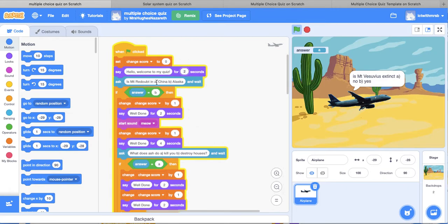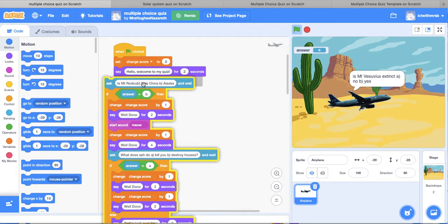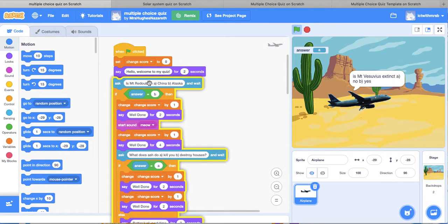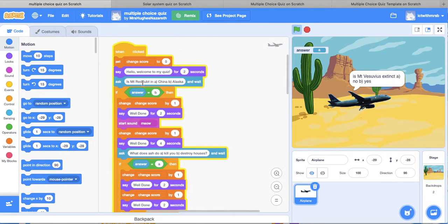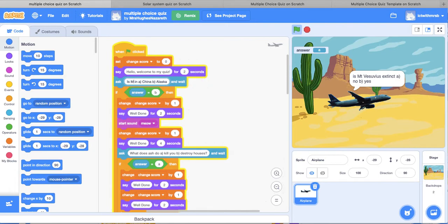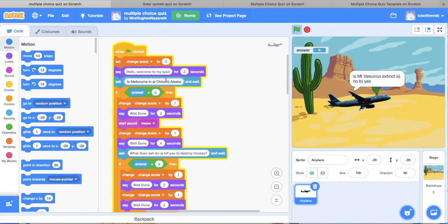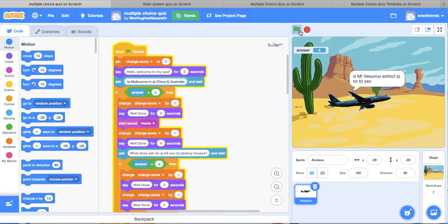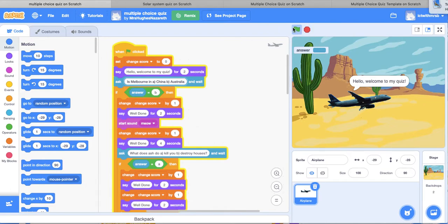Is Mount Redoubt in A China or B Alaska? I am going to change that to, oh, I don't want to do that. Is Melbourne in China or Australia? Okay, so let's go over here. We will just change those questions. Let's press start.